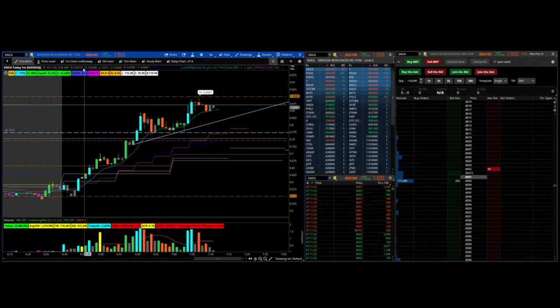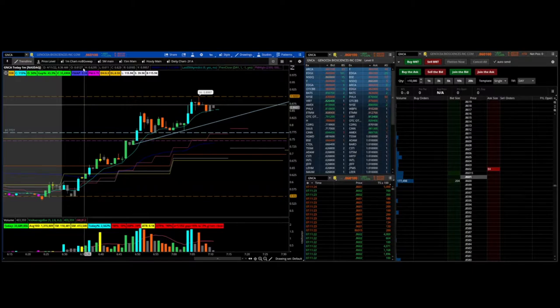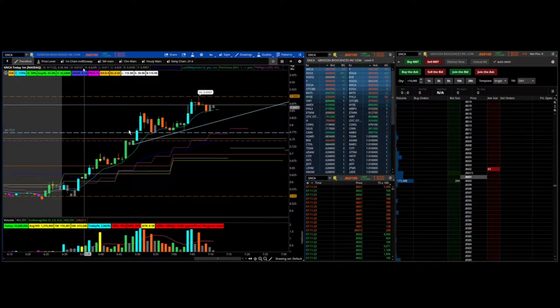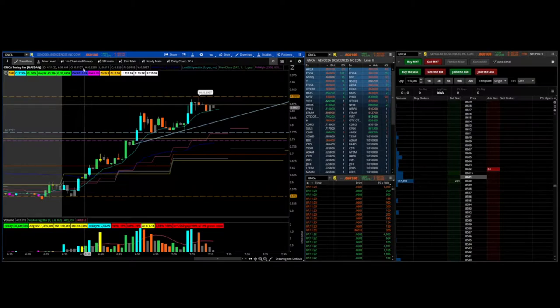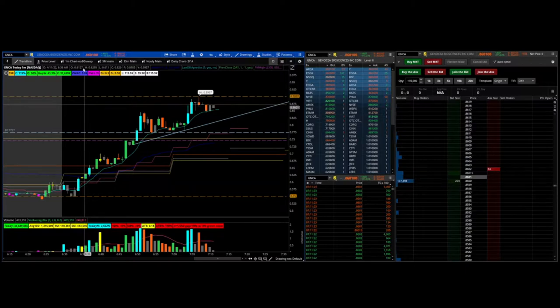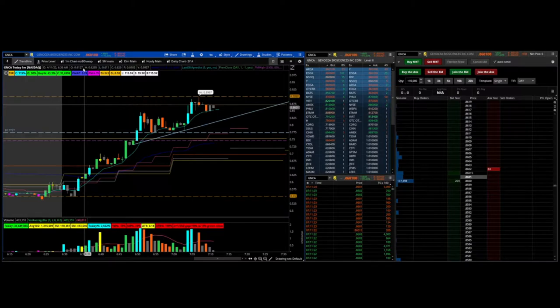Hello traders, Snipetrading here with another video on a trade I did on GNCA. This is a short sale restriction ticker and here I'll be going over my thought process. So before I get started, if you enjoy these videos and would like to see the latest content, be sure to hit the subscribe and like button. Be much appreciated.